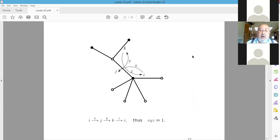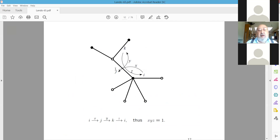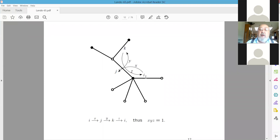This picture explains why X·Y·Z = 1: starting from a label, we turn around the black vertex, then turn the corresponding label around the white vertex, then go to the next one inside the face, and we return to the initial label.